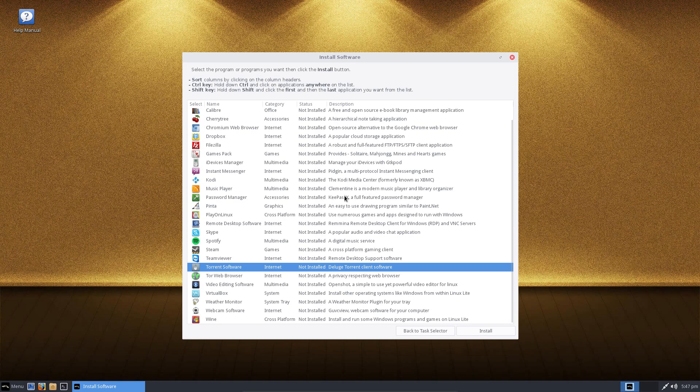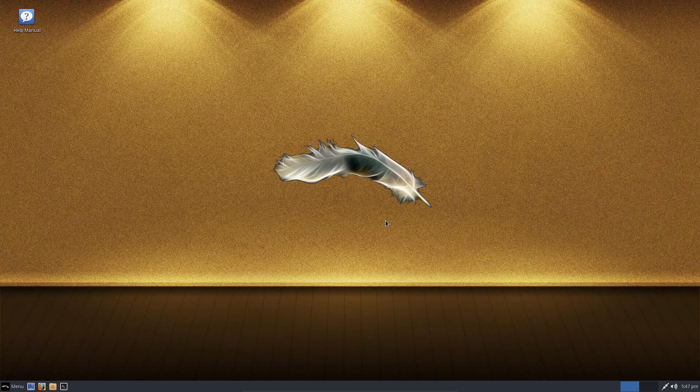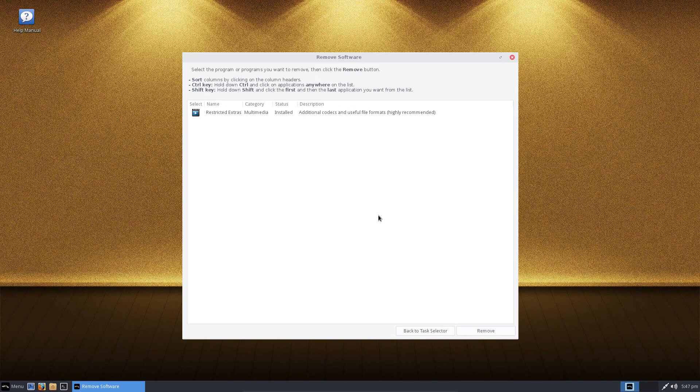After installing an application, it gets removed from the list. In fact, it gets removed from the install software list and moves over to the remove software list. There you are. The restricted extras now appears over here.